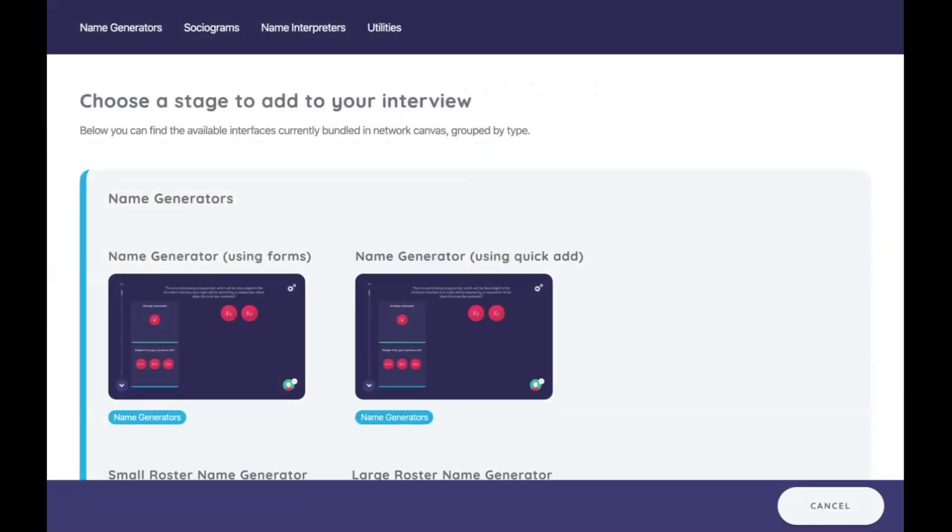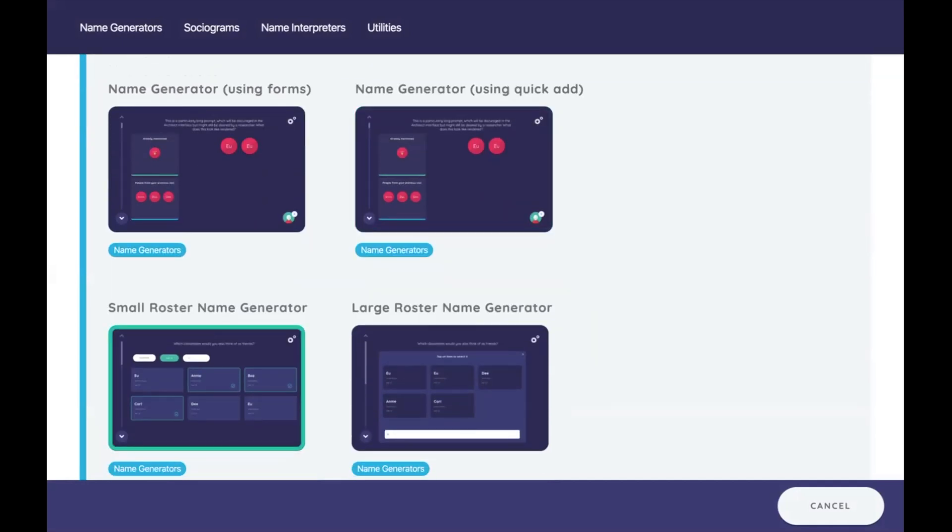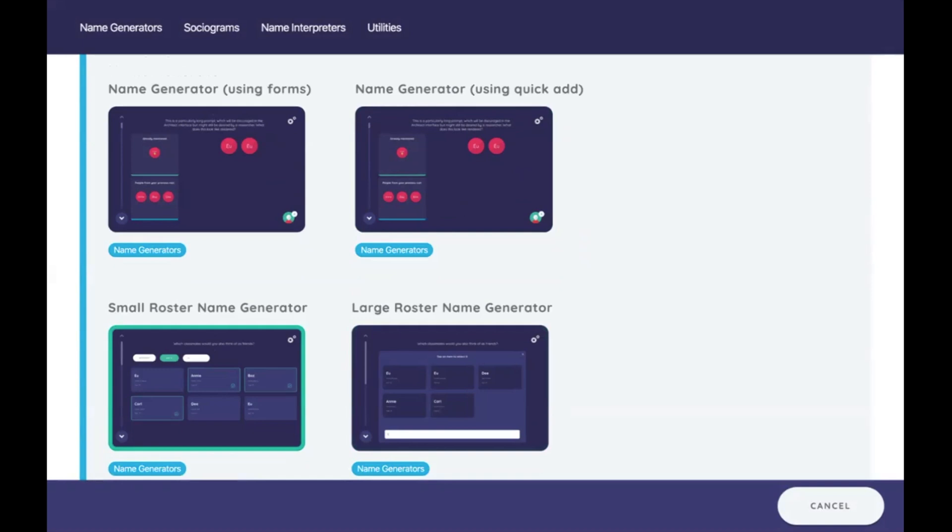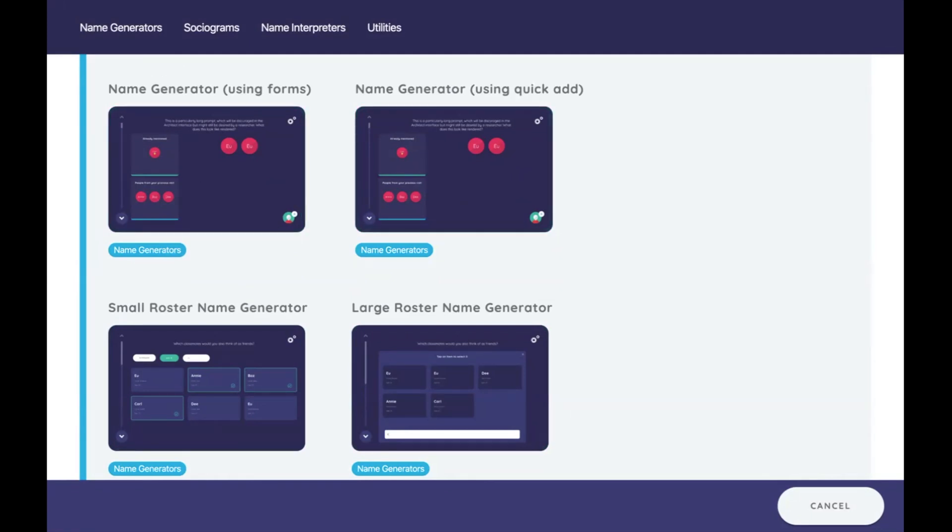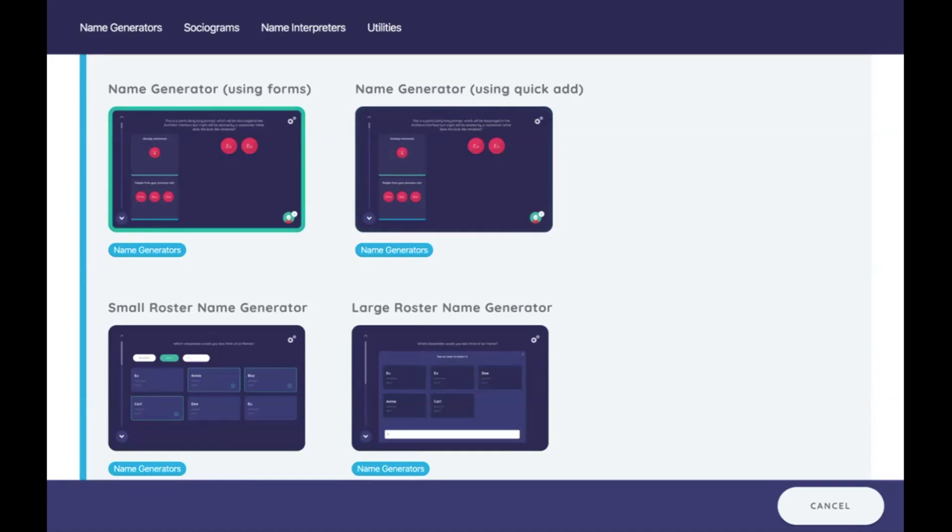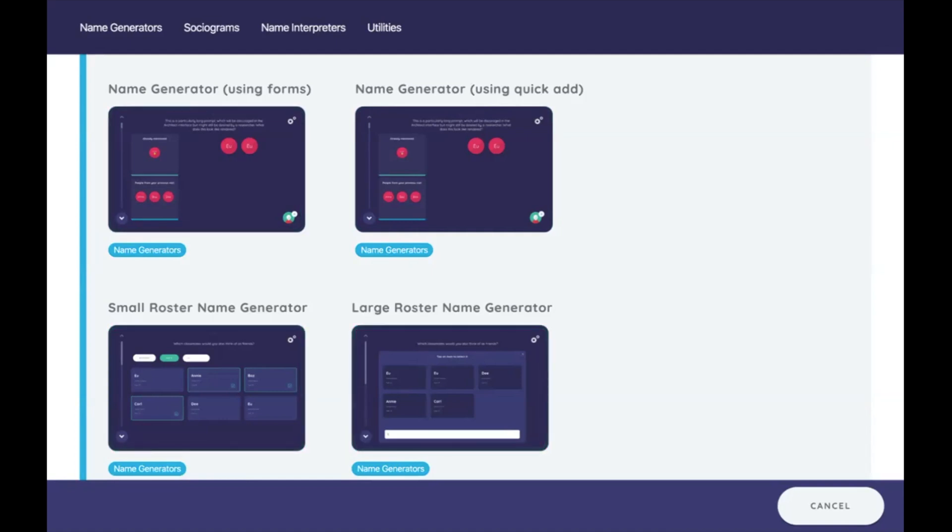Using forms, using quick add, using a small roster, and a large roster. The small roster presents all of the data, the large roster presents the data in a way that you can type in and reveal some of them, just like an auto-complete, perhaps on Facebook or Google. And above here we have name generators where you can quickly add people. In this particular case, you can see for the name generators that they have these panels on the side, and those panels can be pre-populated with individuals.